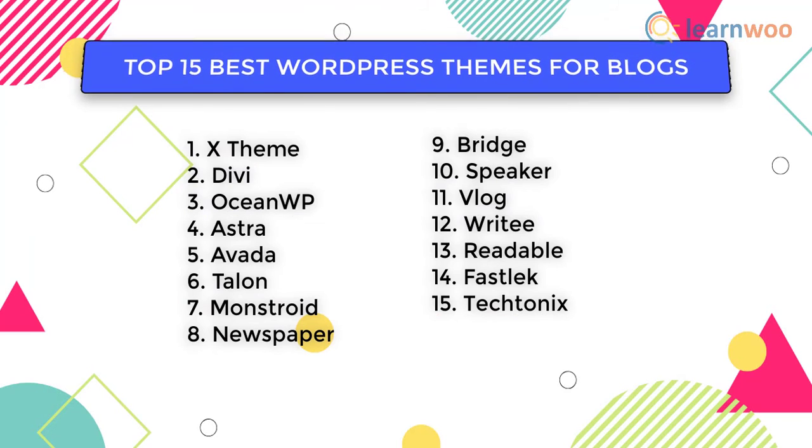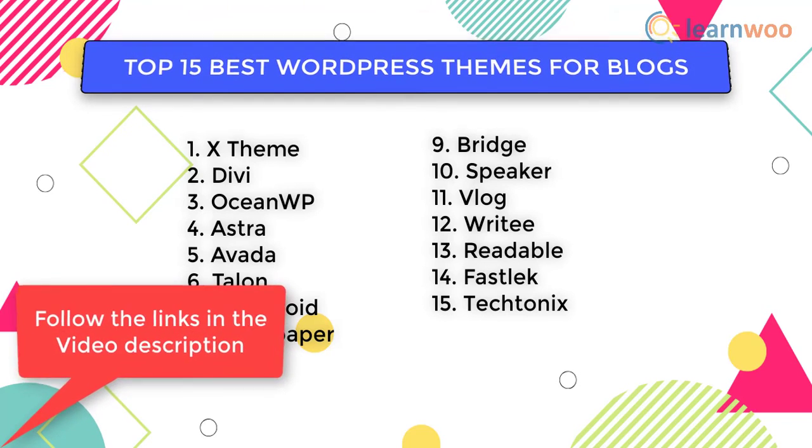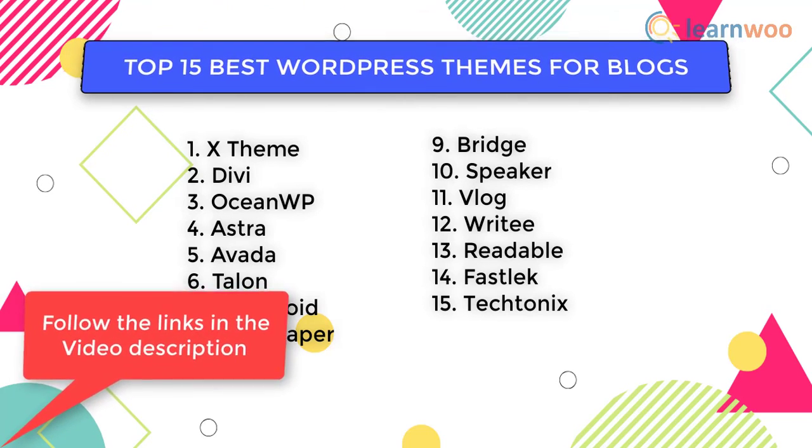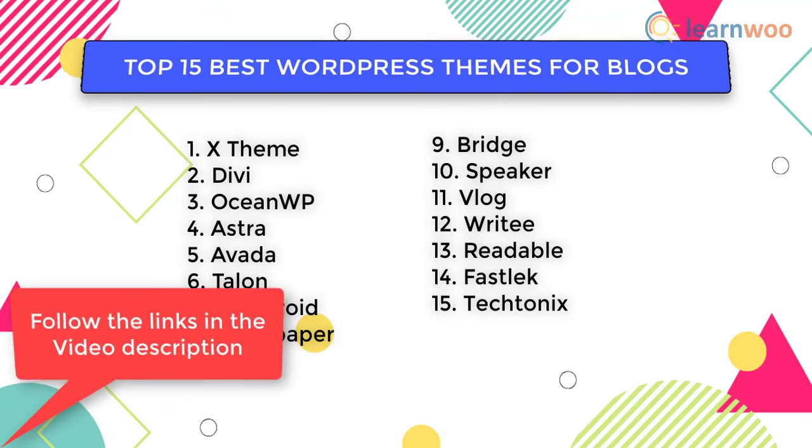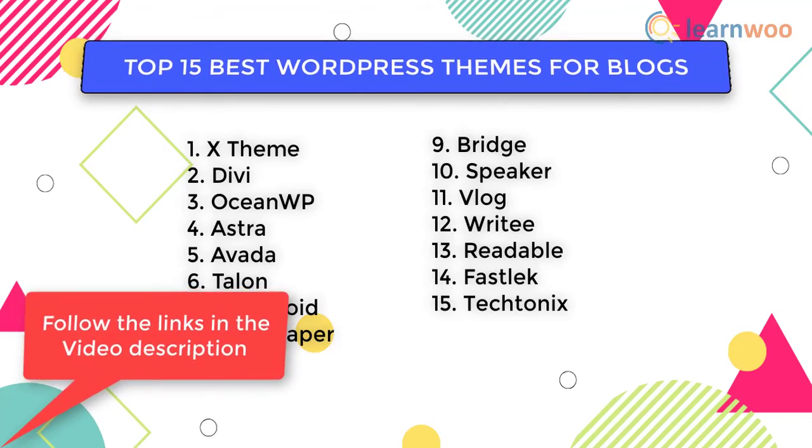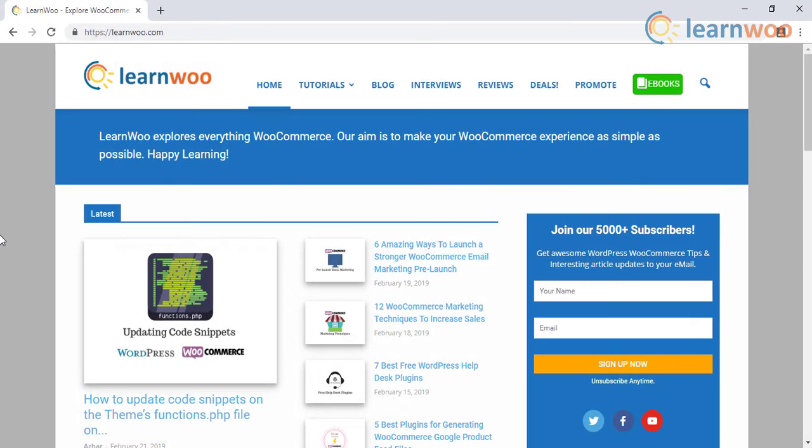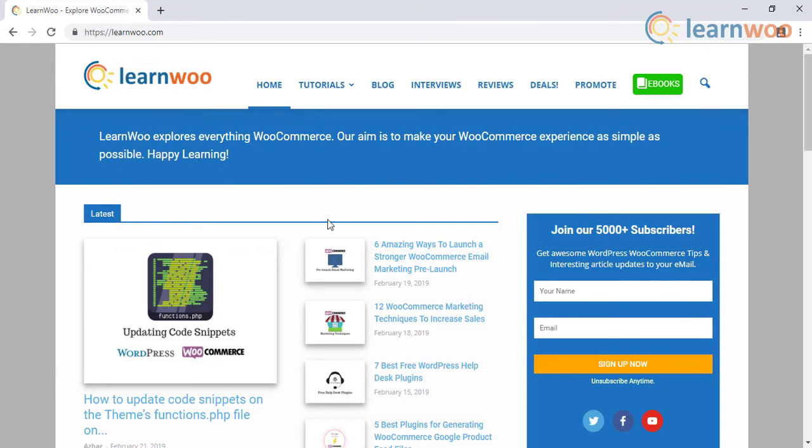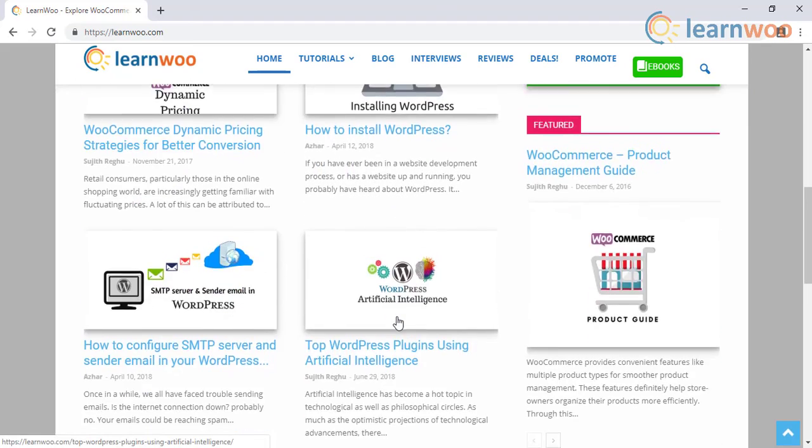Hence these are the top 15 best WordPress themes for blogs. You can follow the links in the video description to explore the themes. Check out LearnWoo.com for more articles, videos, and resources related to WordPress and WooCommerce.